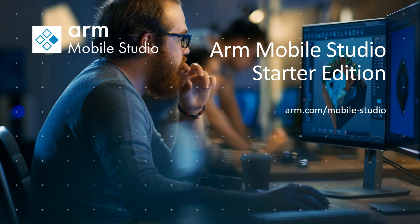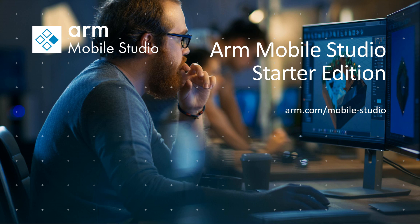ARM Mobile Studio Starter Edition is now available. Hosted on Mac, Windows, and Linux, Mobile Studio Starter Edition is a free collection of tools giving developers powerful insight into the performance of their applications on standard off-the-shelf Android devices.